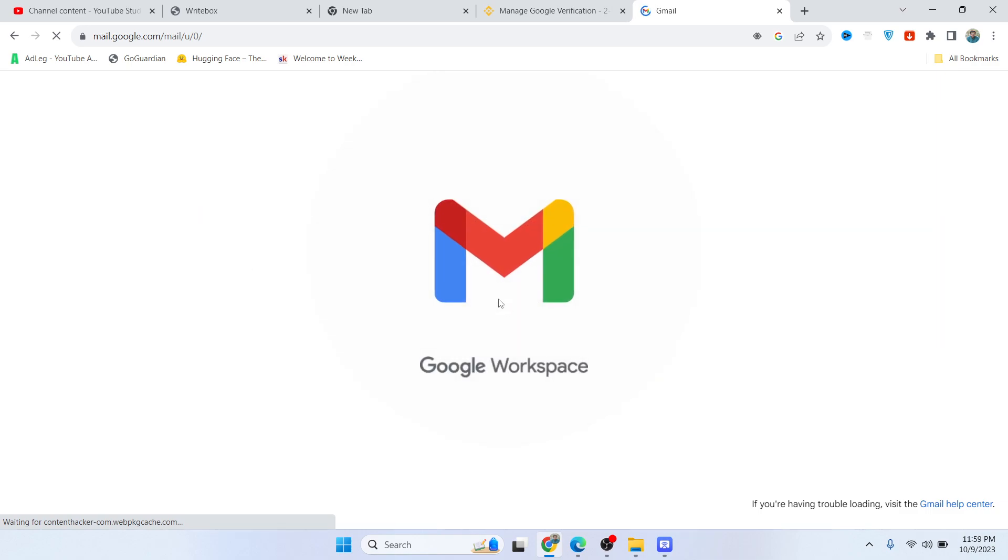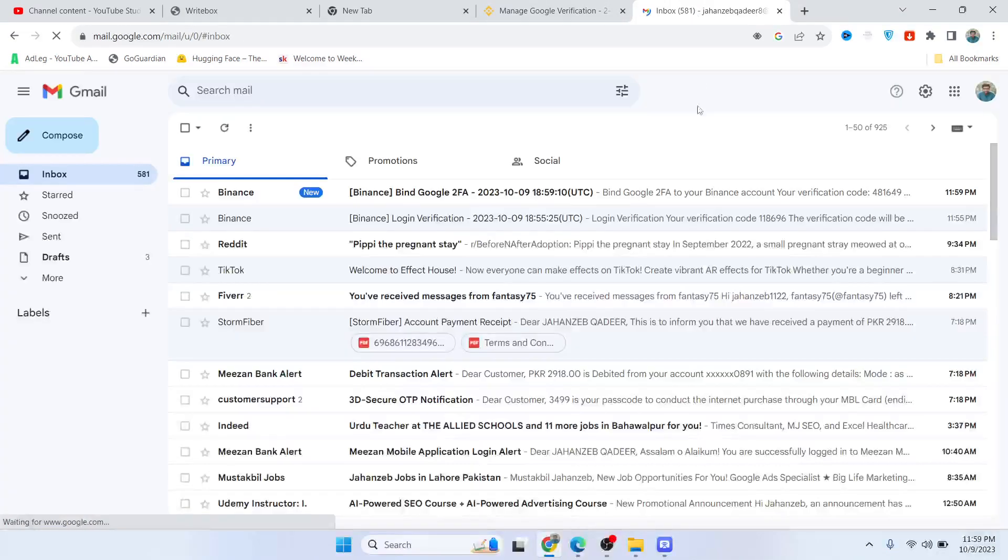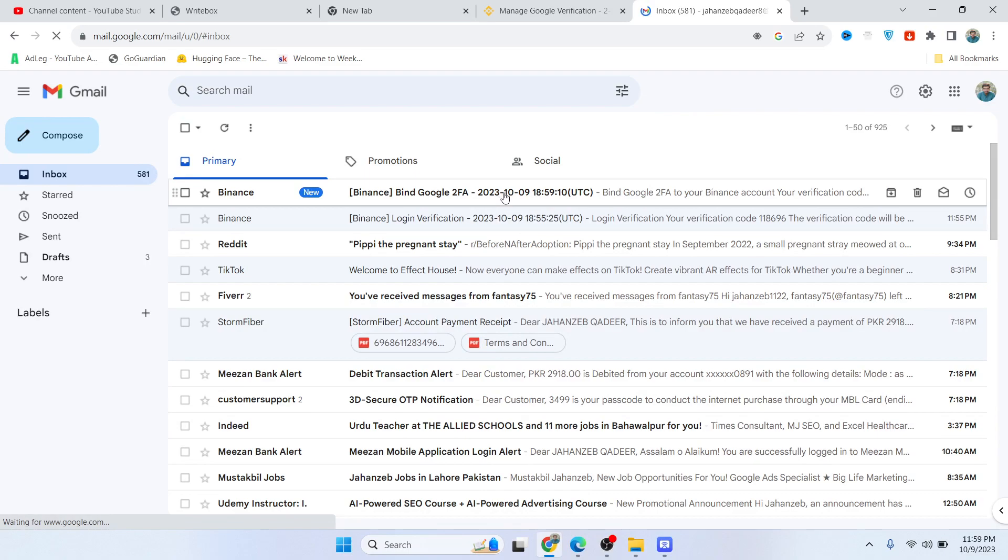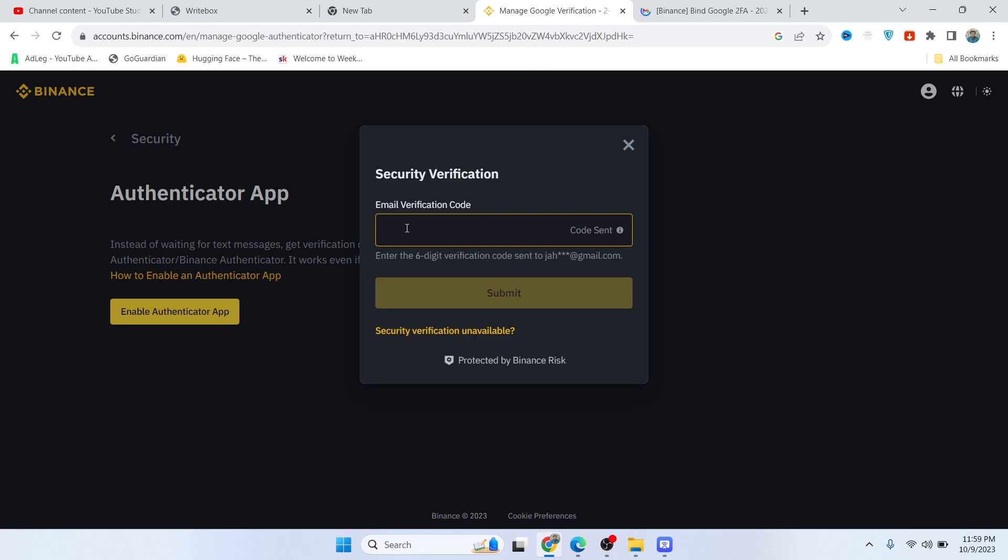Let me check my Gmail to see if I received the code. Okay, so this is the code. You simply need to copy that and paste the code here.